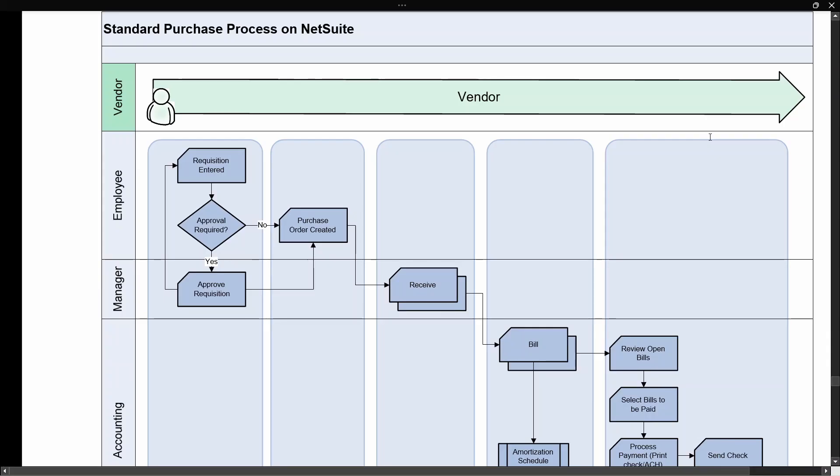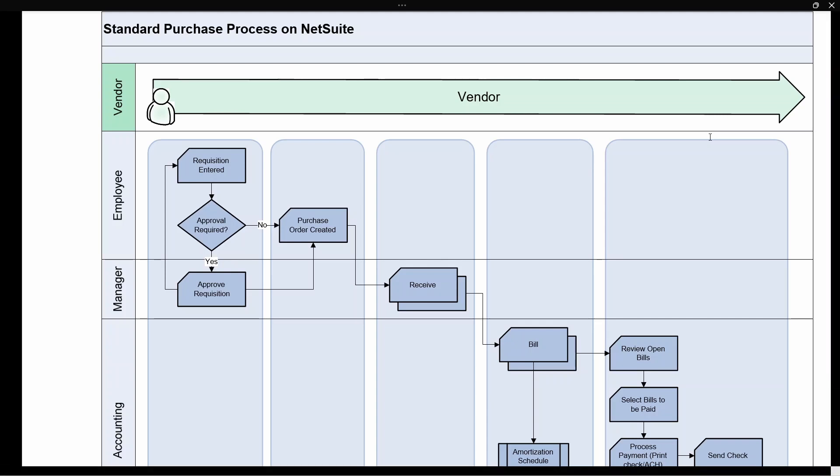Hi and welcome to this video. I just want to show you how easy it is to set up the purchase process flow on NetSuite.